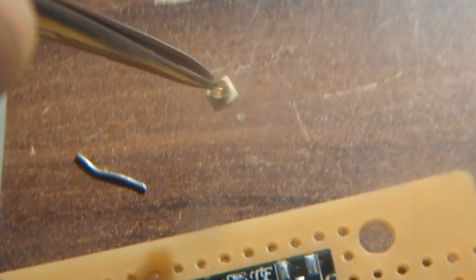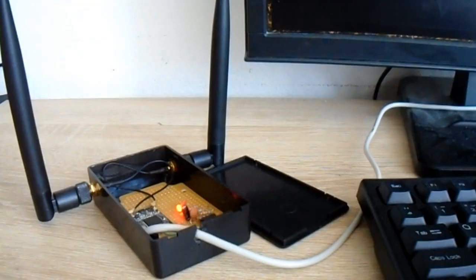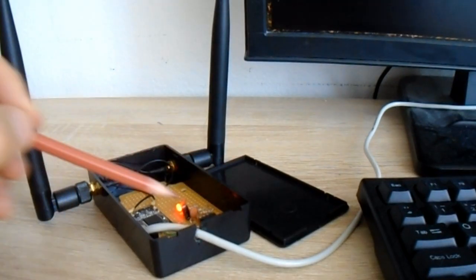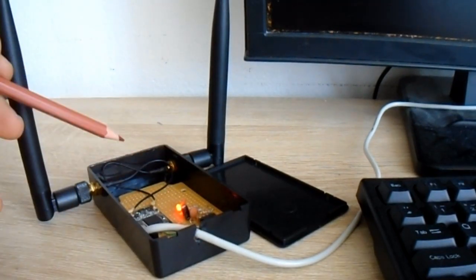Okay, now I'm going to solder this tiny antenna connector. This goes here. Okay, well here's my Bluetooth adapter.